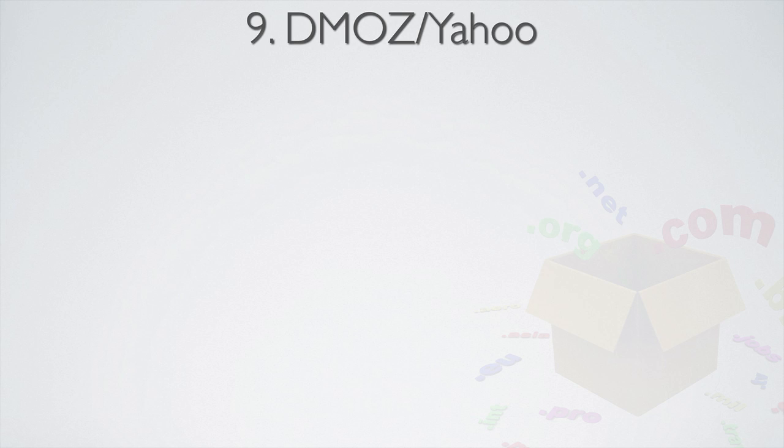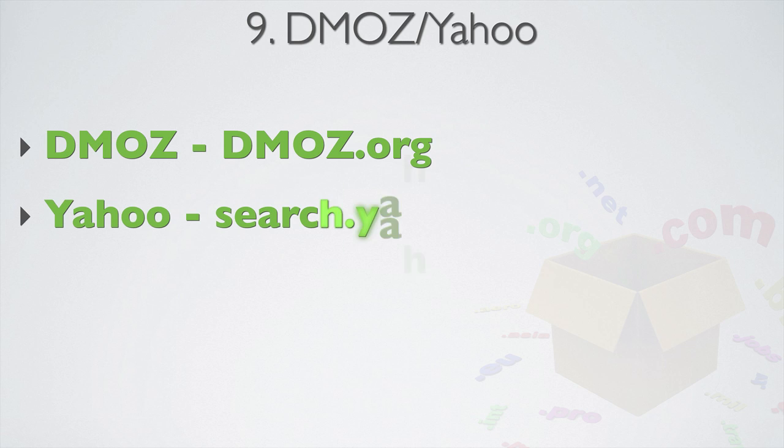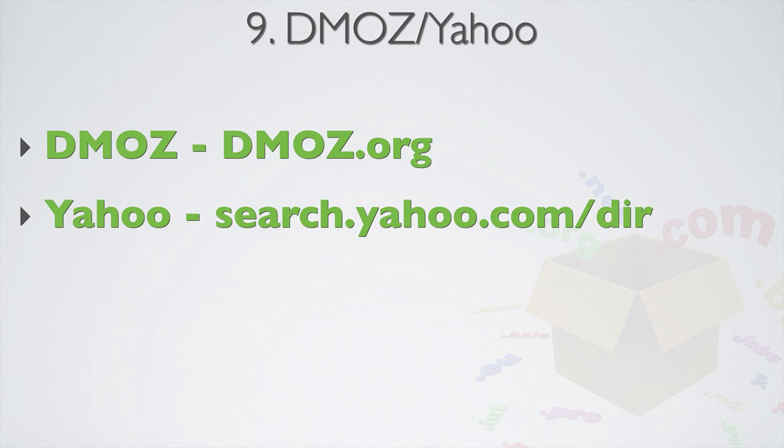If you can find a domain that's already DMOS or Yahoo directory listed, then this is a huge bonus because Google sees these listings as a big plus because they both have big barriers to entry, which again is another hurdle that you need to cross once your site is built. To check if a domain is DMOS listed, go to DMOS.org. And to check if a domain is Yahoo directory listed, go to search.yahoo.com forward slash D-I-R.